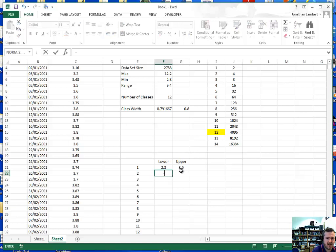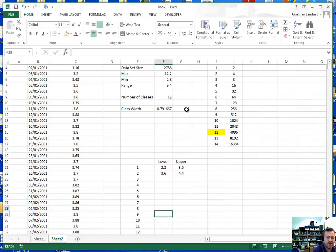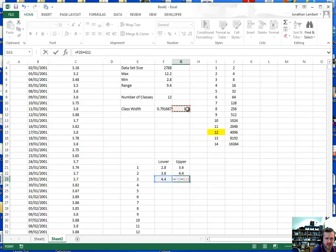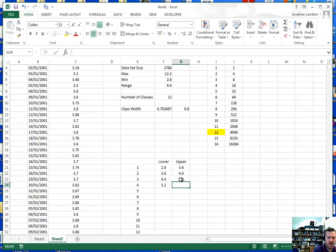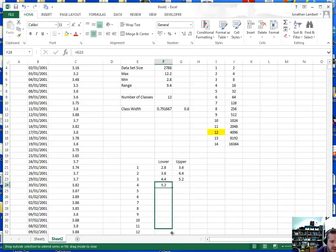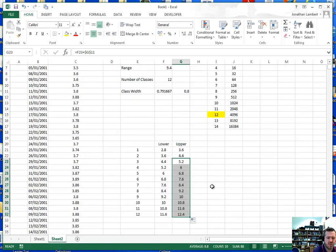The next class starts at the previous class's upper bound, and we add on 0.8 again. We continue in that fashion — the lower bound is the same as the previous upper bound. Using an absolute reference with dollar signs for the class width cell and dragging the formula down, we get lower bounds running from 2.8 all the way up to 12.4, which covers our maximum value.